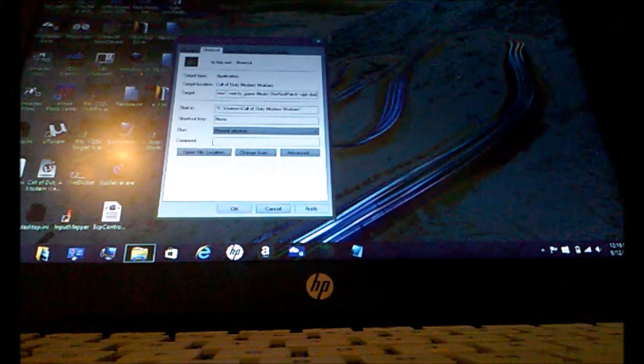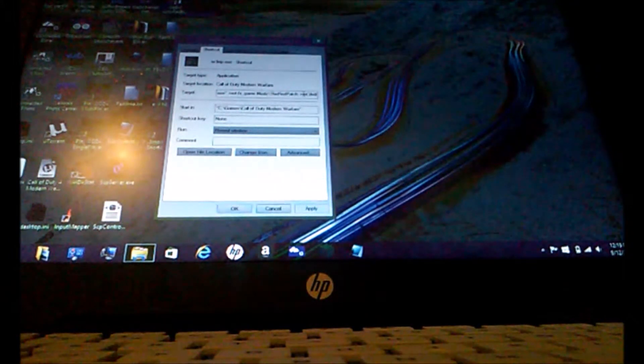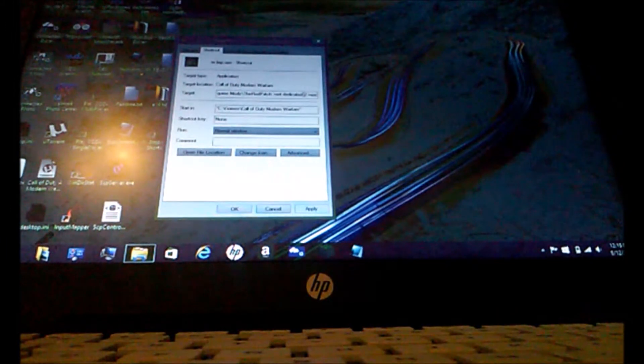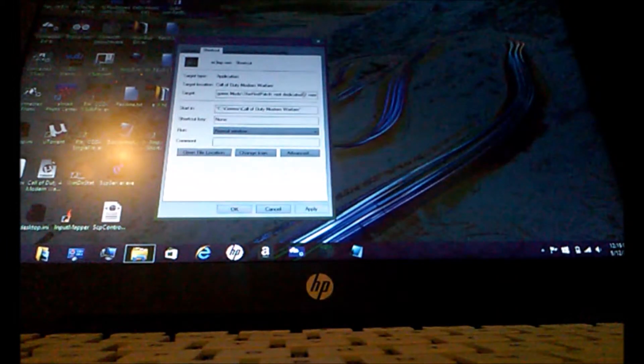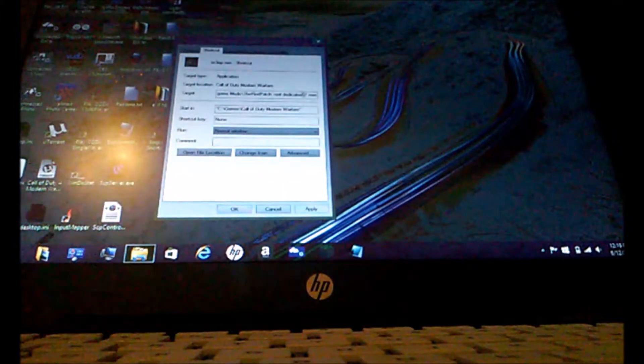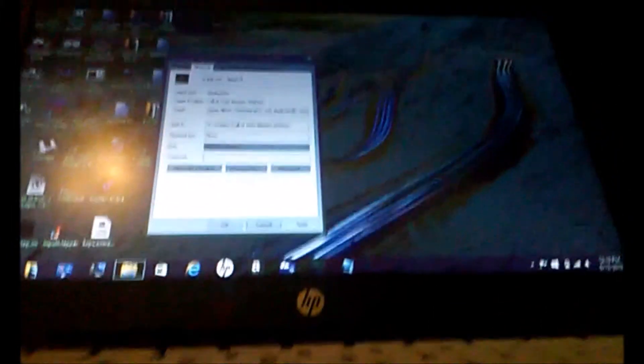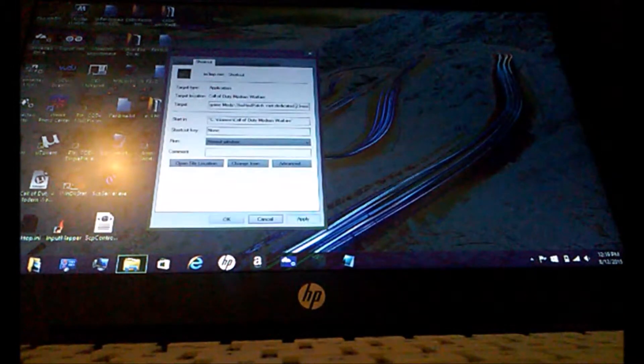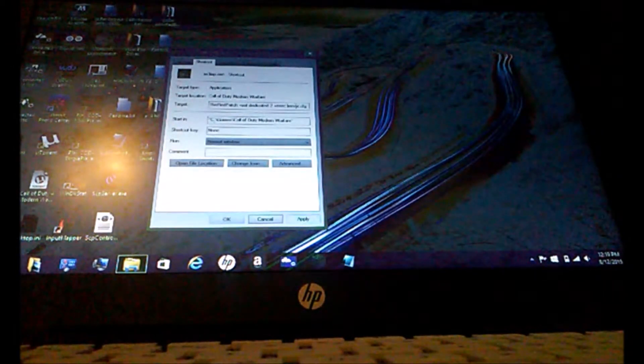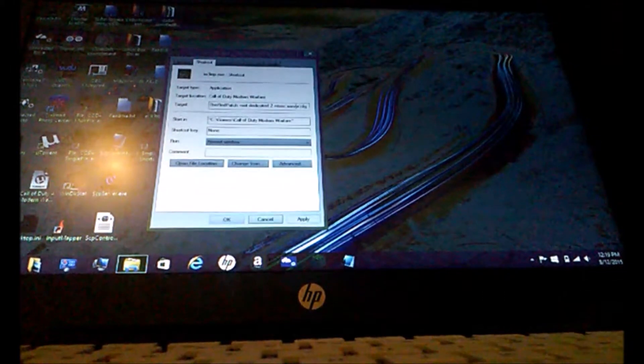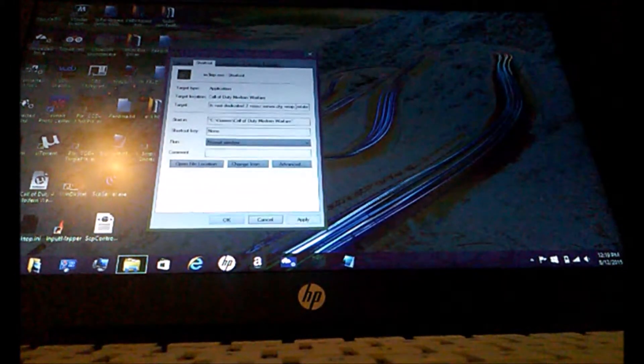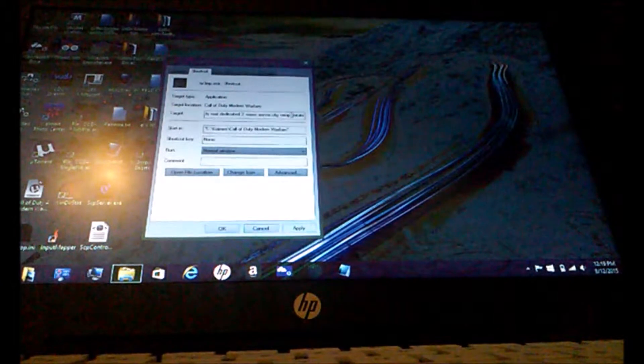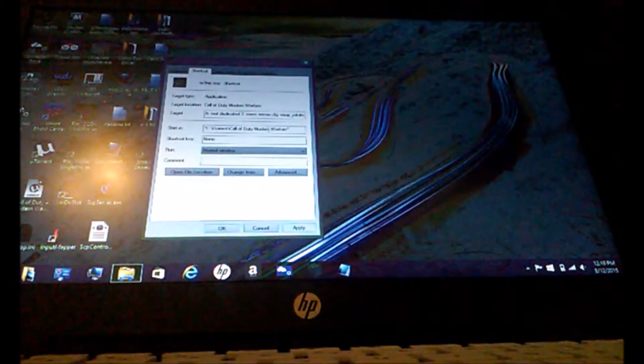And then you type in plus set, space, dedicated. And then I'm pretty sure two is LAN and then one is internet. I'll have to put that in the description. And then you put space plus exe, and then space server.cfg. And then you go space plus map equals rotate. And then go ahead and save that.